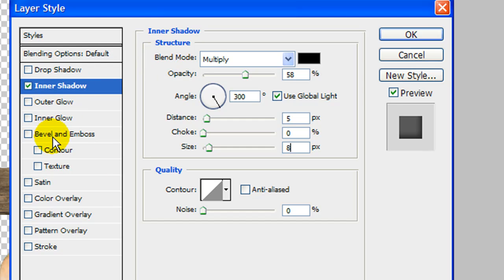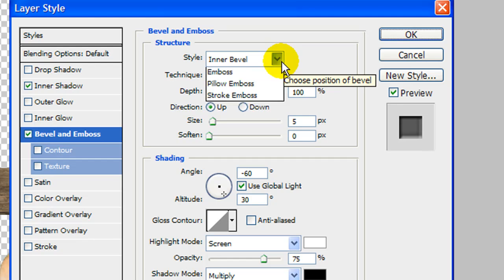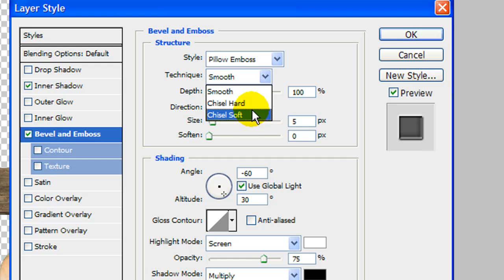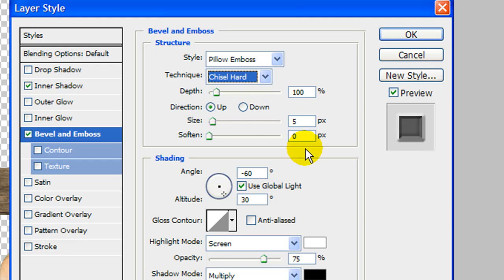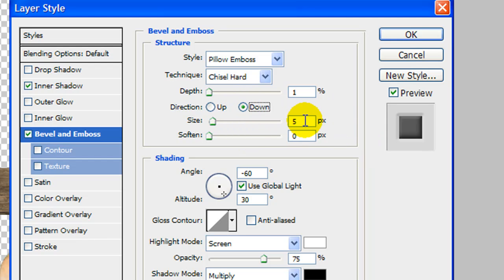While we're in this dialog box, let's go ahead and add a bevel and emboss. Check that one and click over to it. Let's make it a pillow emboss and go with chisel hard. For the depth, let's go with only 1%, and make sure it goes down direction. For the size, let's do 10, and for soften, let's do 0.